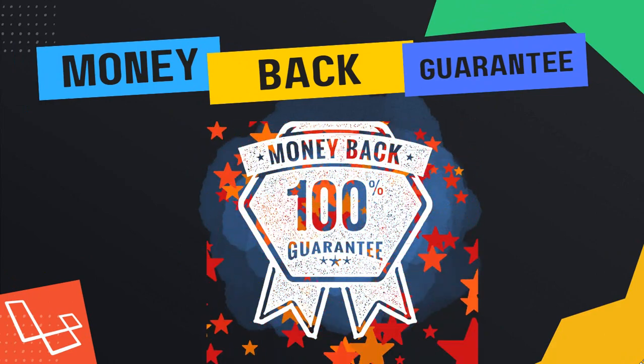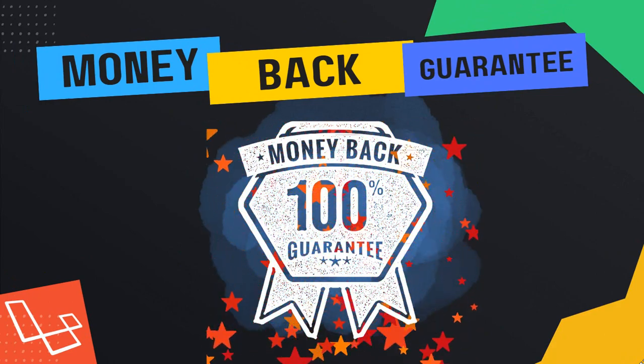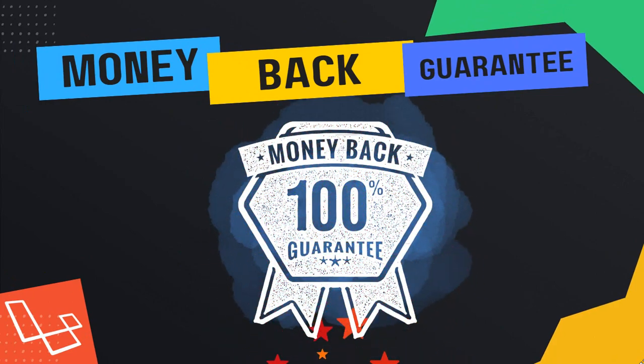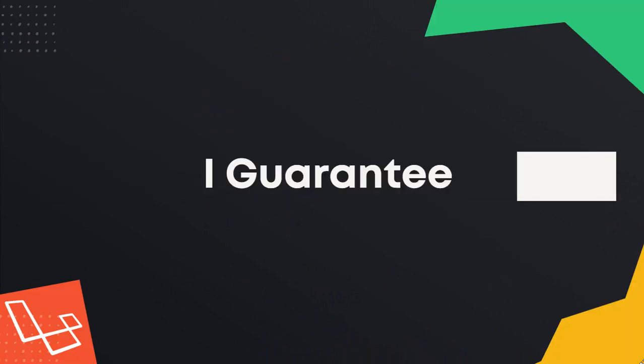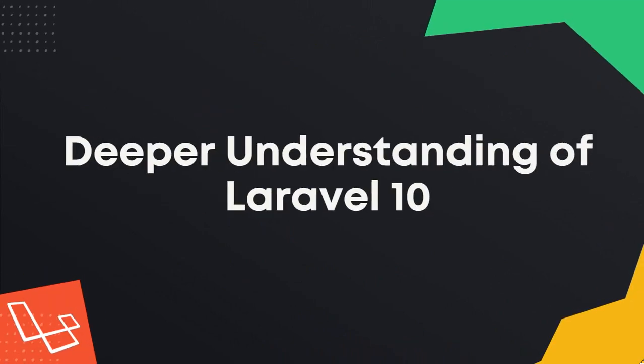You have nothing to risk but everything to gain by enrolling in my course today. I guarantee you will come away with new skills and a deeper understanding of Laravel 10.